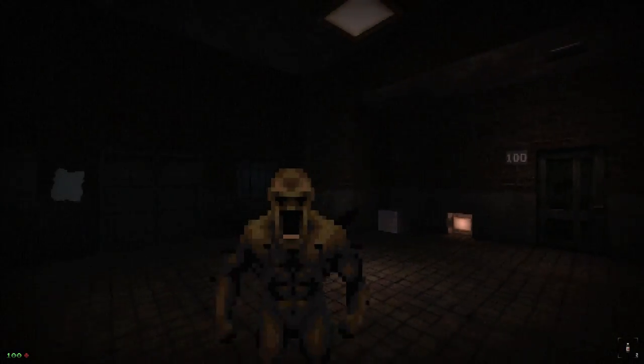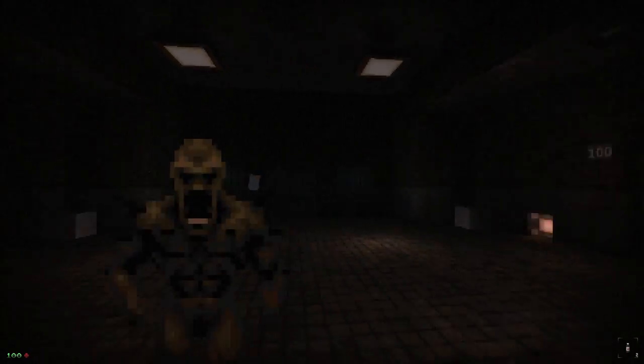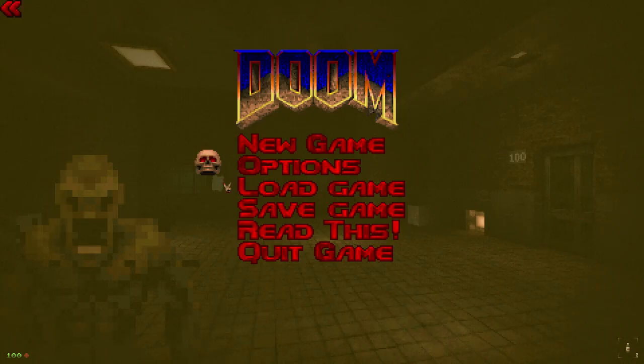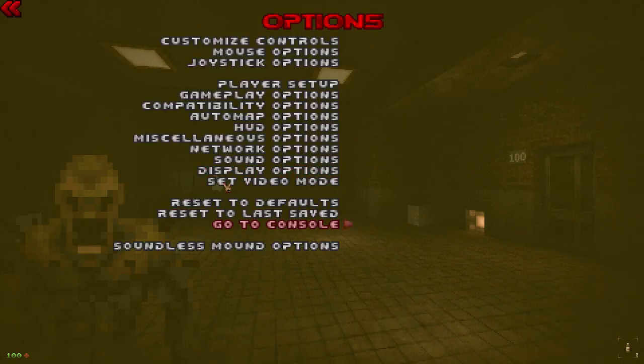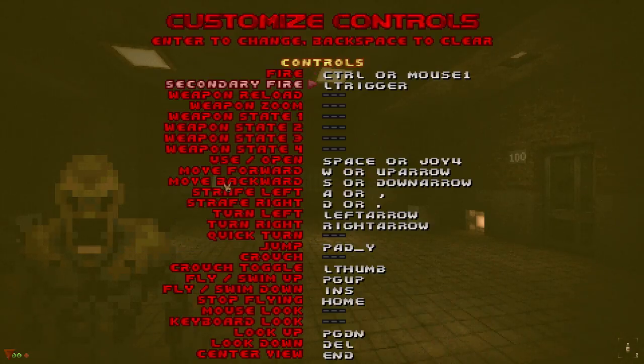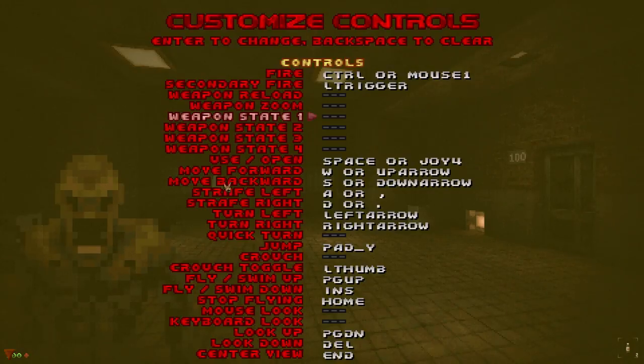Guys, I can't use a knife — what do I do? I promised we wouldn't do this, but: weapon zoom, weapon state one. I've got the ZDoom topic over here. It's the inventory management — everything is handled through the inventory, including selecting weapons.